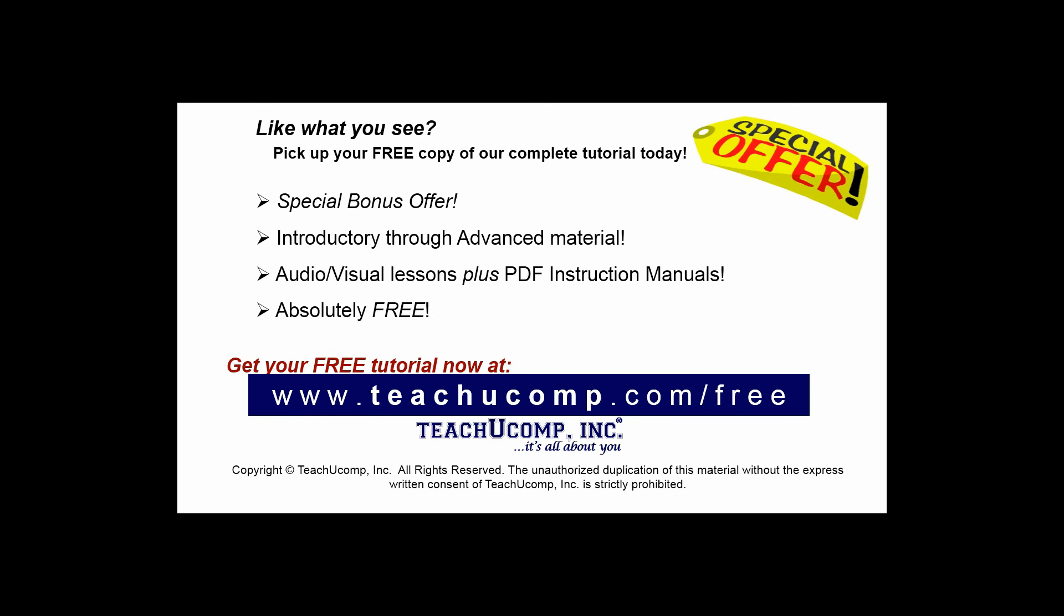Like what you see? Pick up your free copy of the complete tutorial at www.teachucomp.com forward slash free.